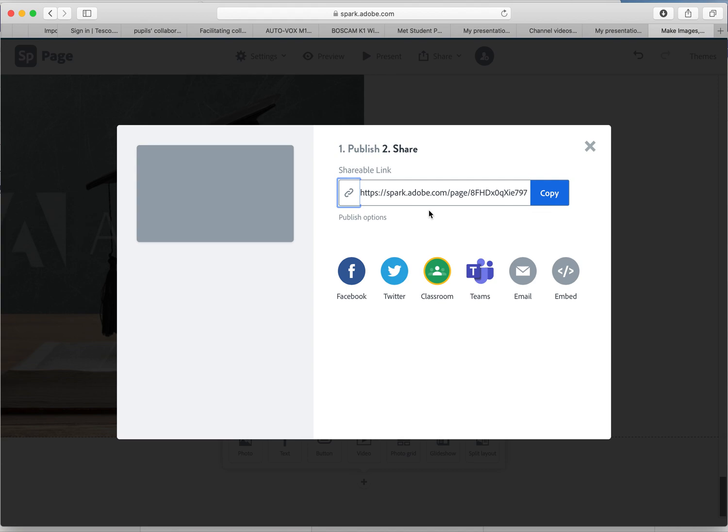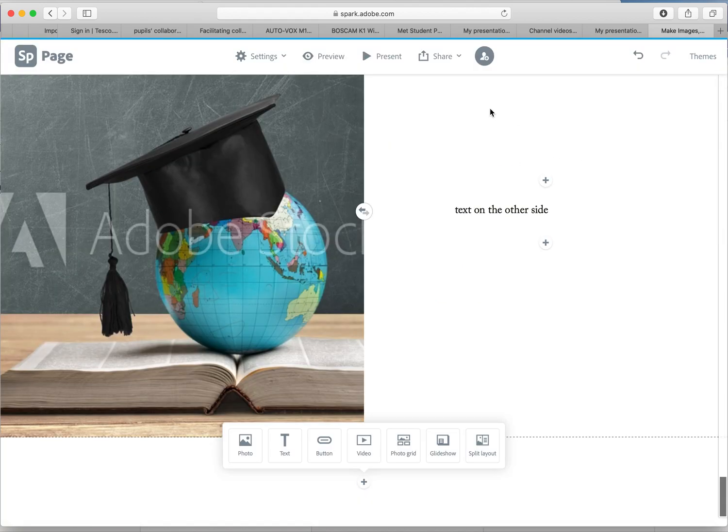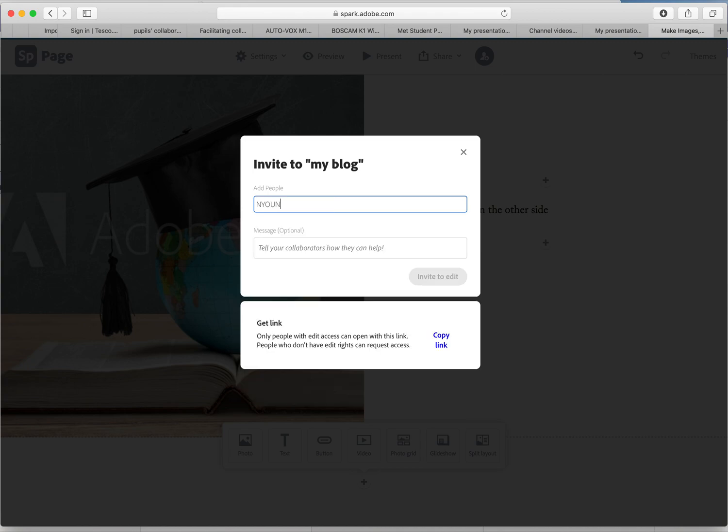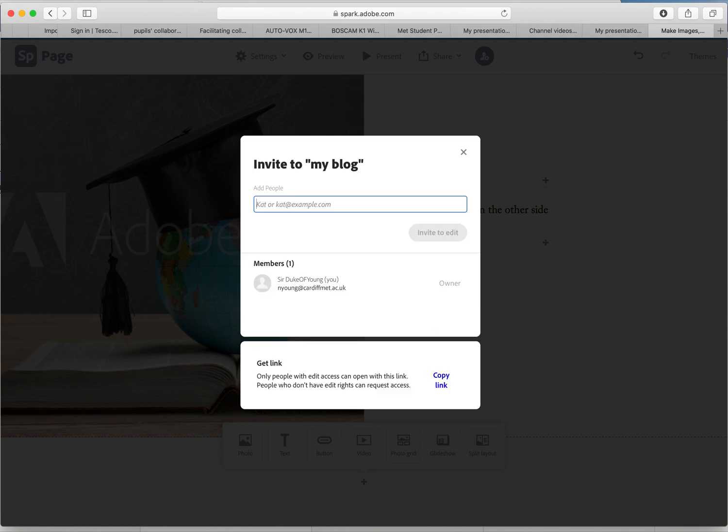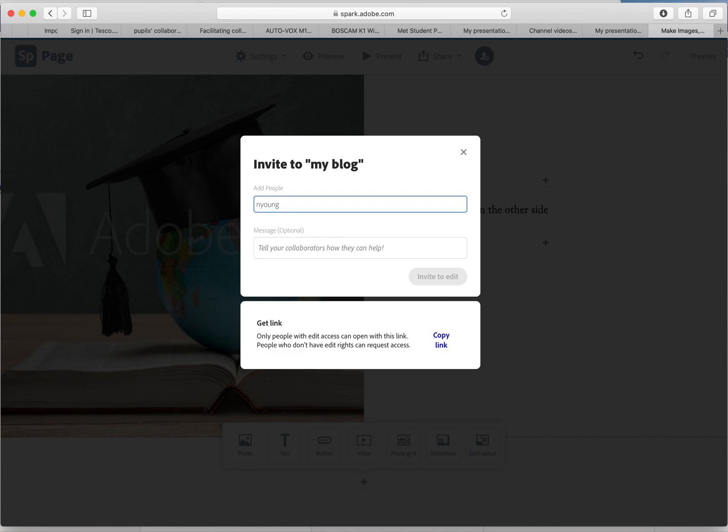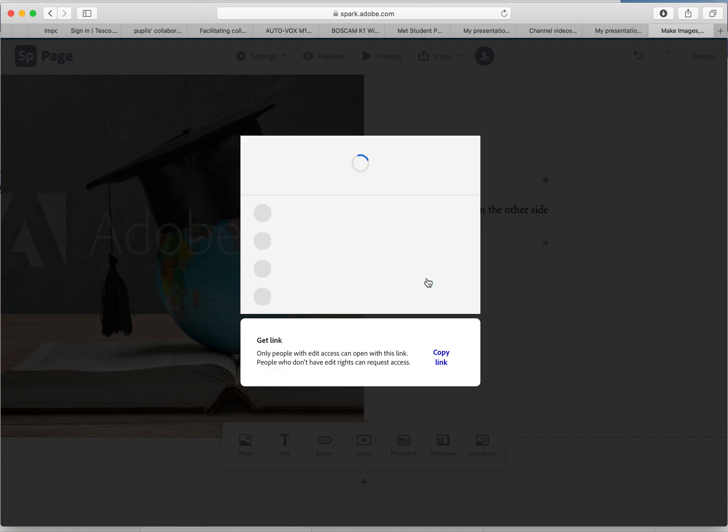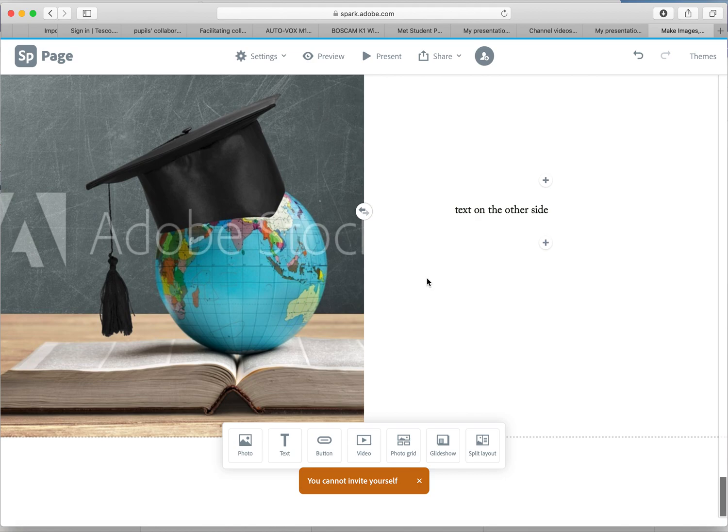The other thing you need to do is you need to add people. Add your seminar tutor. Now in your seminars they will make this very clear. Invite them to edit. Now we're doing this as a backup. We'll be able to see your blogs anyway from the link that you share. This is just to make sure that we can definitely get them. This is really, really important. Again, if we can't get access to these blogs, we can't mark them. So here, invite to edit, and as it says, you cannot invite yourself. So obviously don't invite yourself. Invite your tutors, your seminar tutors.